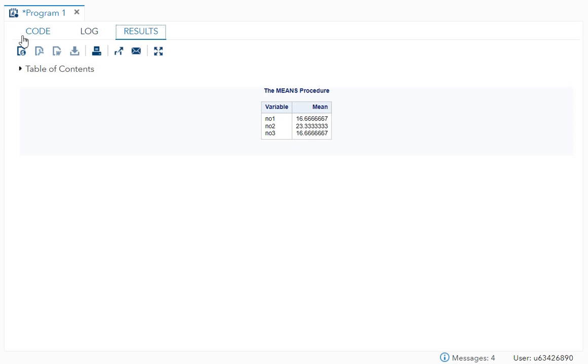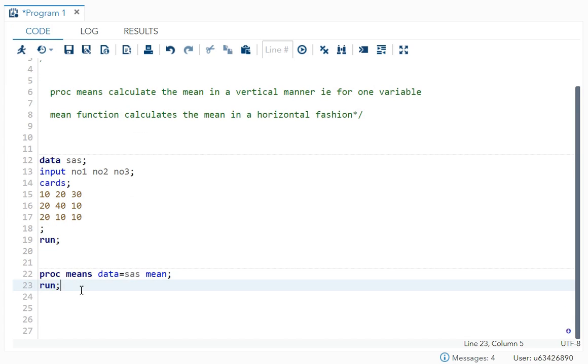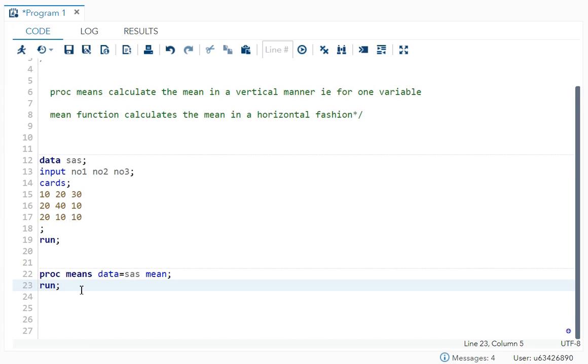So you saw the difference. Now the proc means is doing it for each variable separately and that is in your vertical manner. So I hope my video is clear to all of you. Thank you everyone for watching my videos. Please subscribe to my channel.